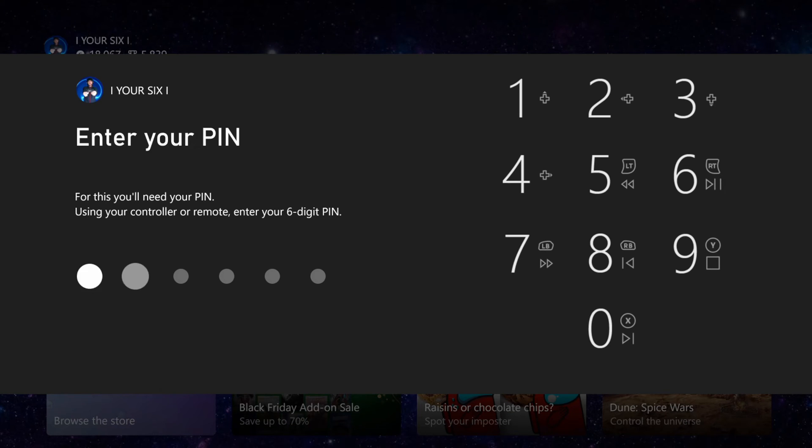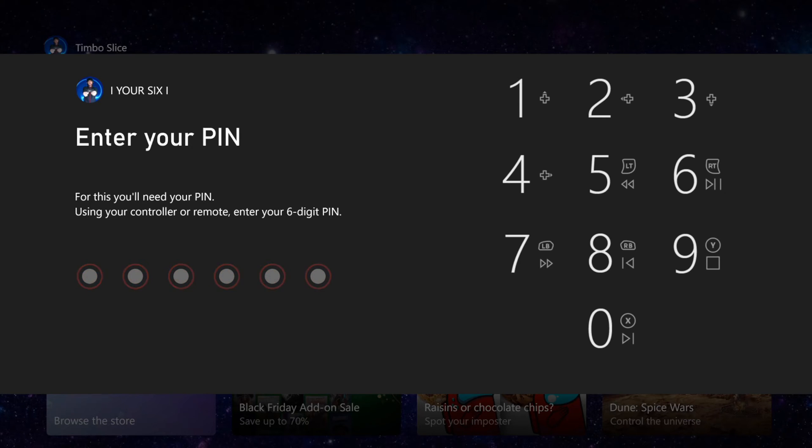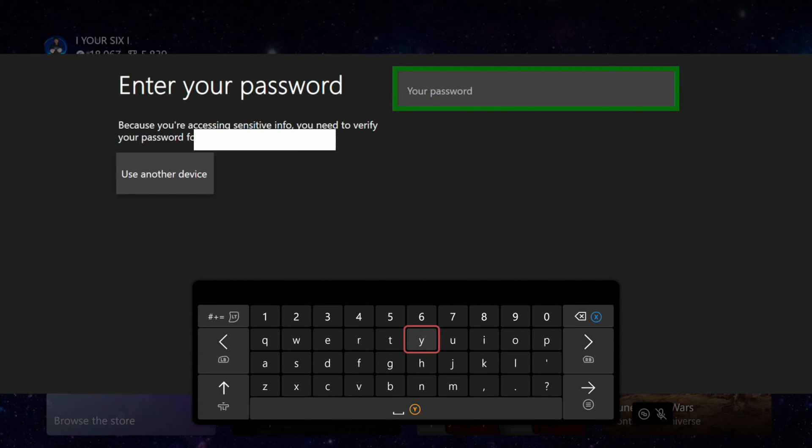So let's enter it in wrong three times. So that's wrong. This one's wrong too and now this one will be wrong as well. So it says enter your password right here. Enter in your password and then you can simply reset your PIN.